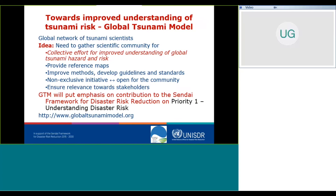Back to the global picture: I mentioned the Global Tsunami Model, which is a global network of tsunami scientists gathered to collectively improve our understanding of global tsunami hazard and risk, because of the large uncertainties imposed by tsunamis and our lack of knowledge. It's an open initiative for the tsunami community. Our main aim is to provide reference maps, improve and develop standards and guidelines, and contribute to Priority 1 of the Sendai Framework for Disaster Risk Reduction.